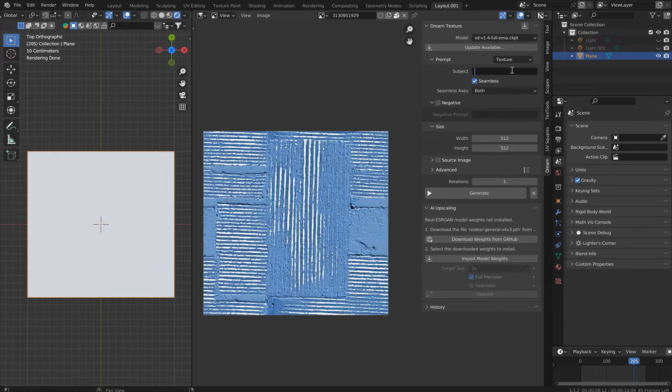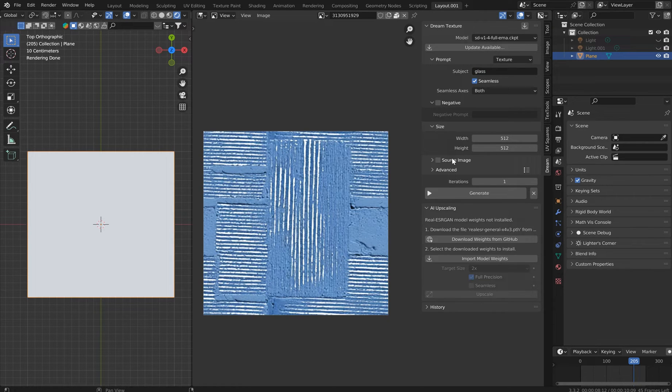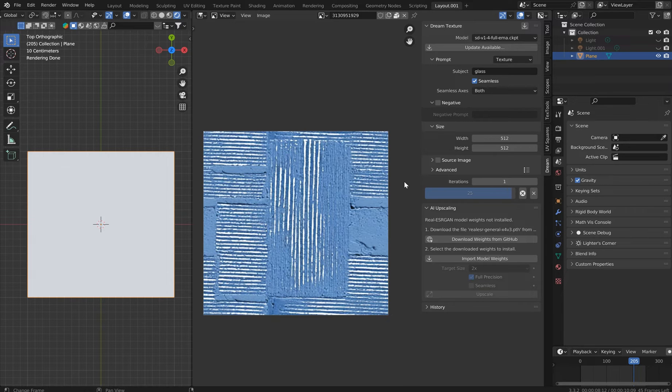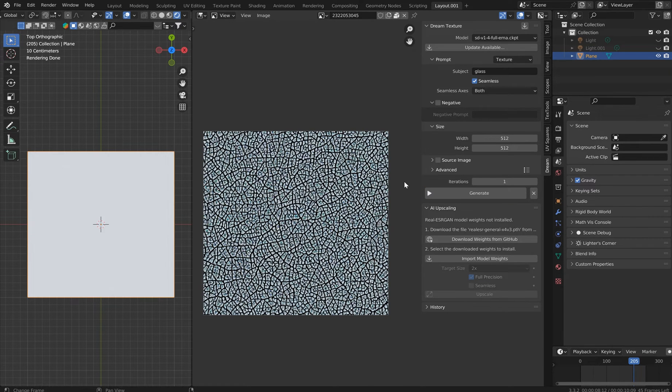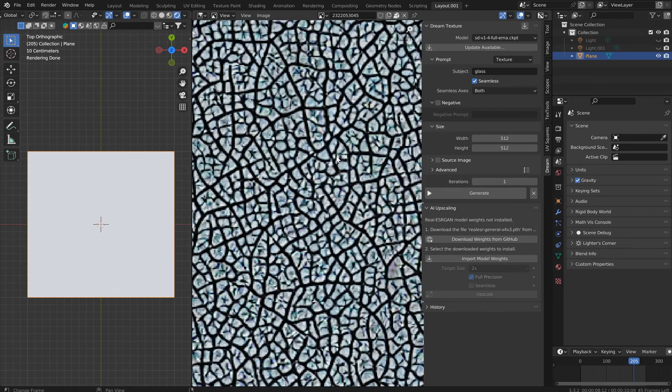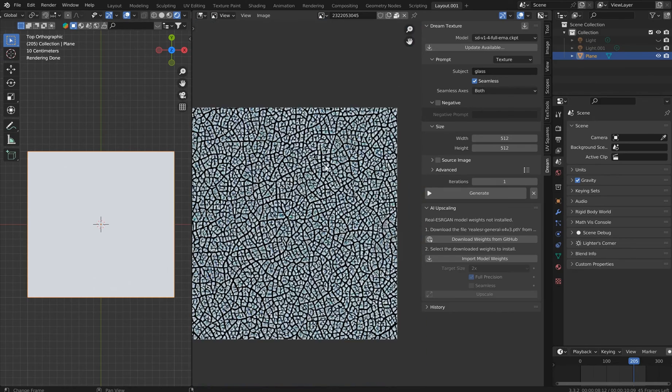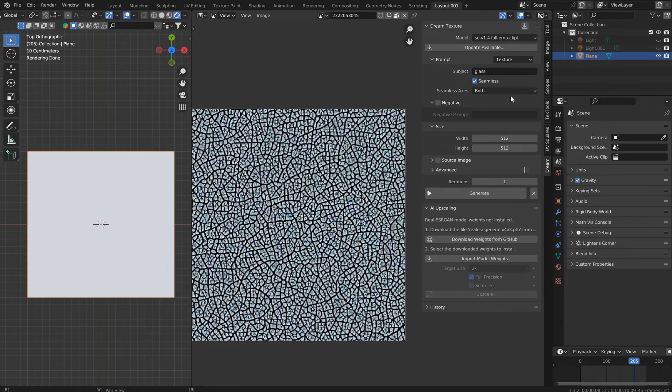I'm just going to type in blue brick. That seems stupid, like who has blue bricks? Maybe. I'm going to click Generate and we'll see what it does. There you go, there's blue bricks. Let's just type in something like glass. Why not? We make a lot of glass in Blender.